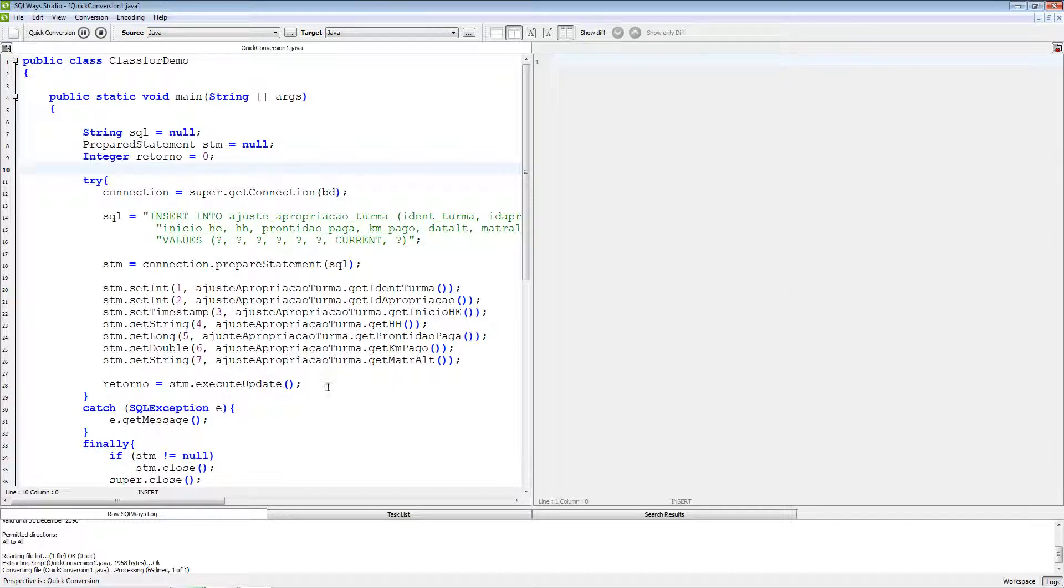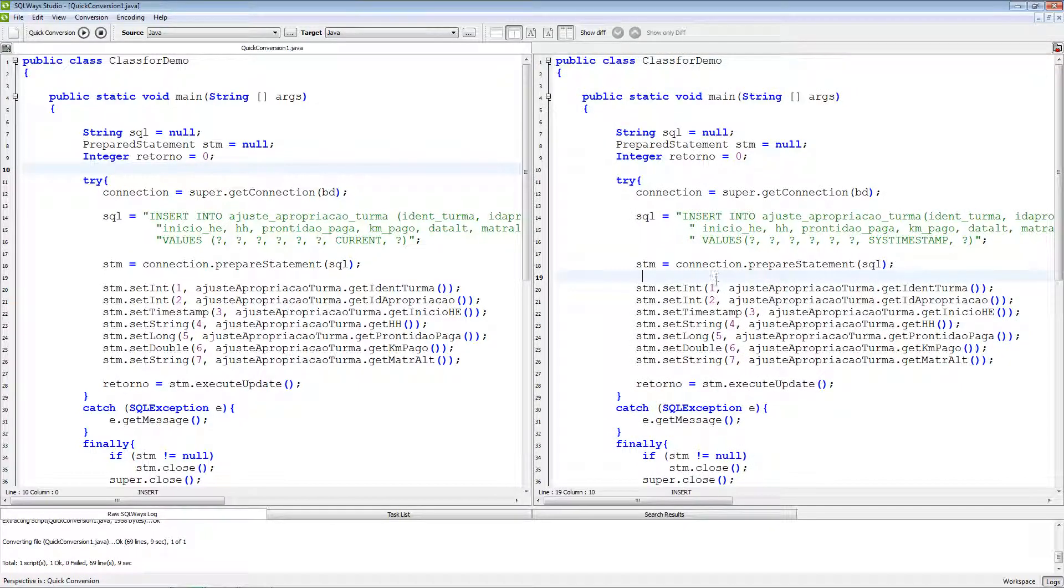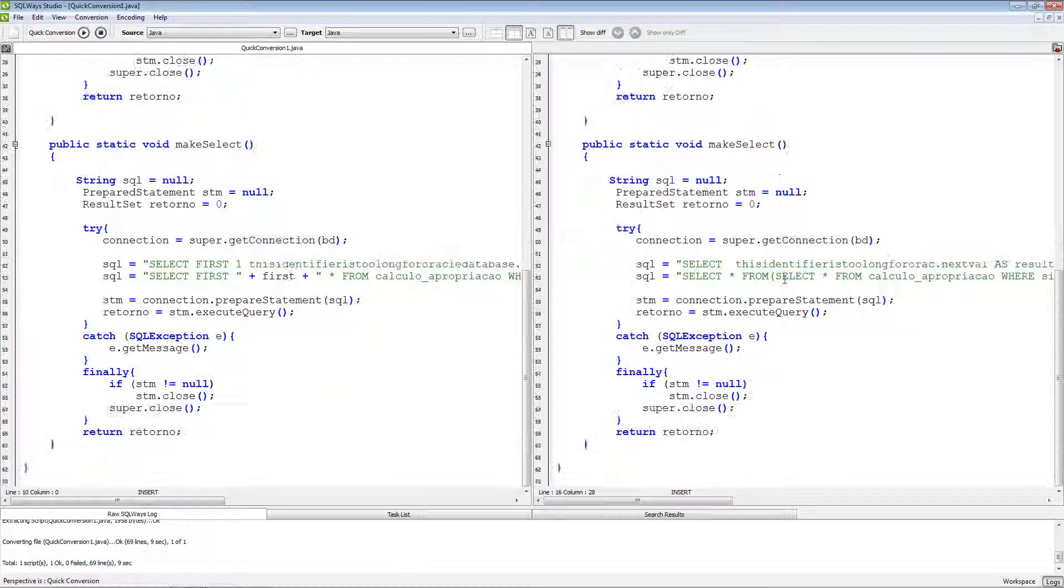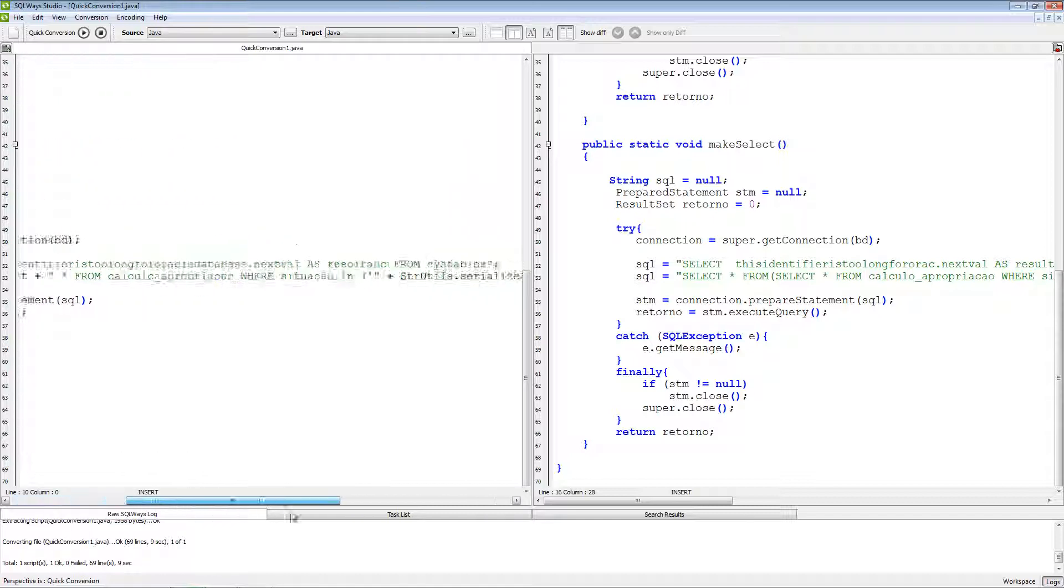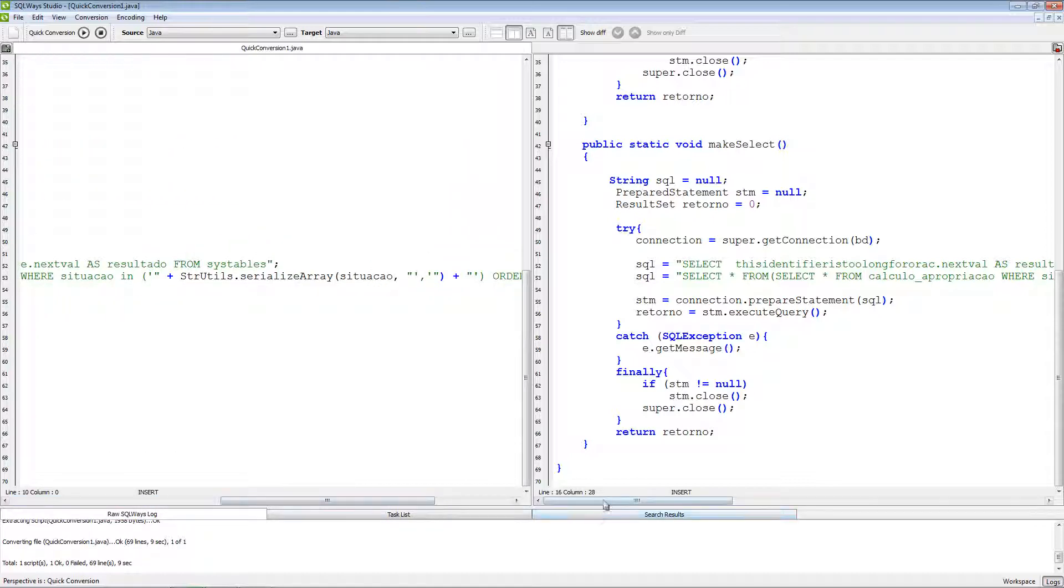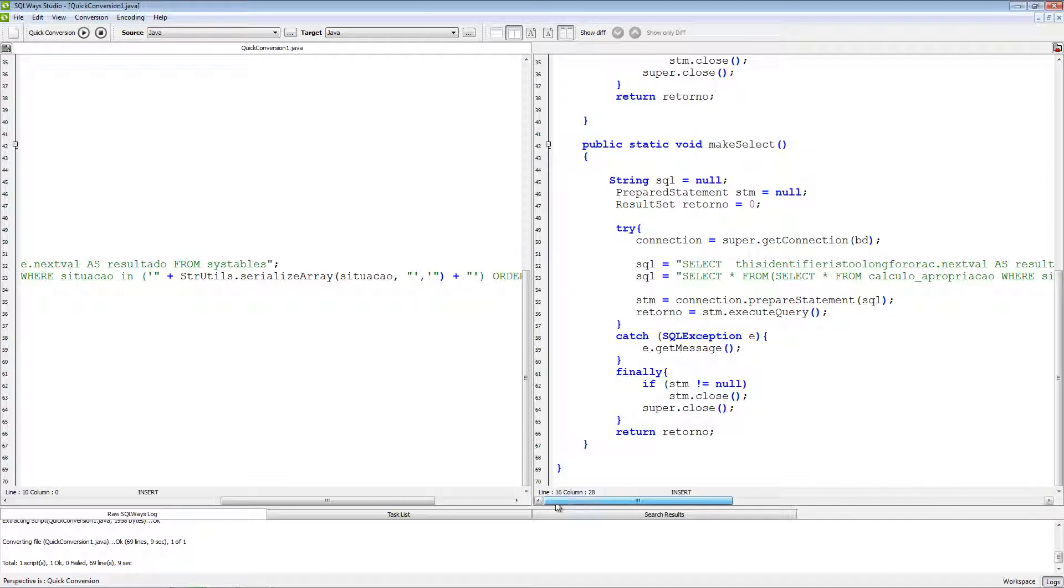Several seconds to wait and migration will finish. As you can see results of the migration, the same like it was in the SQLWays Commander.